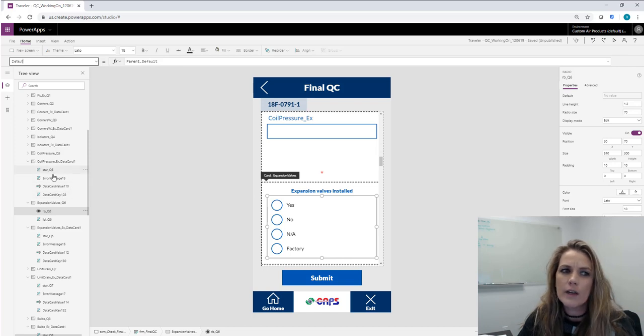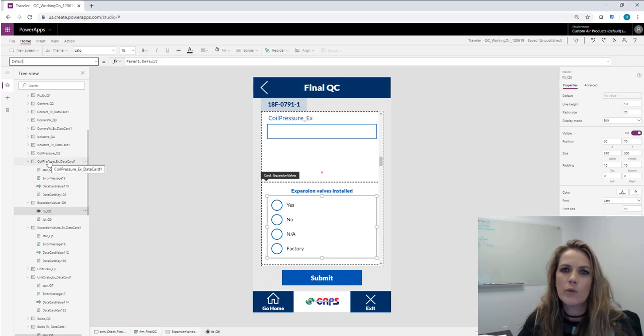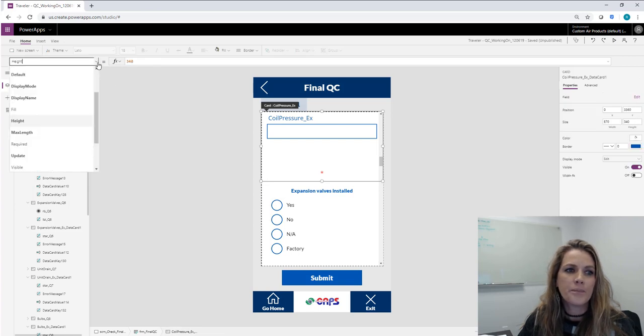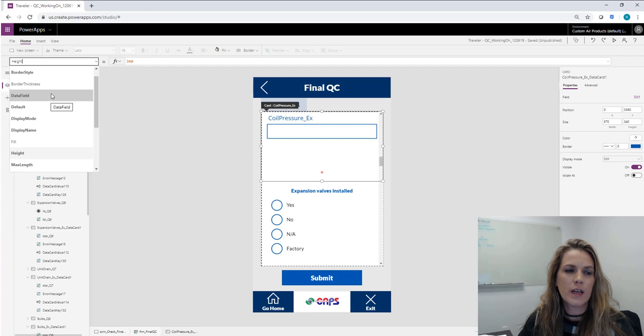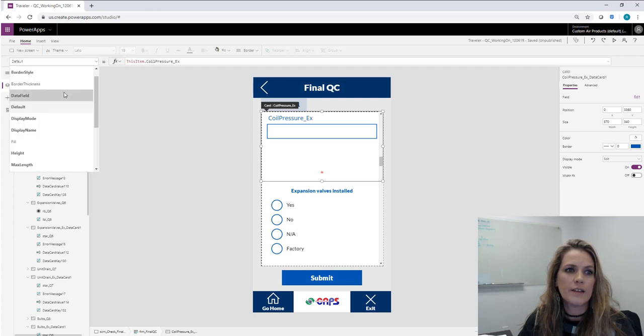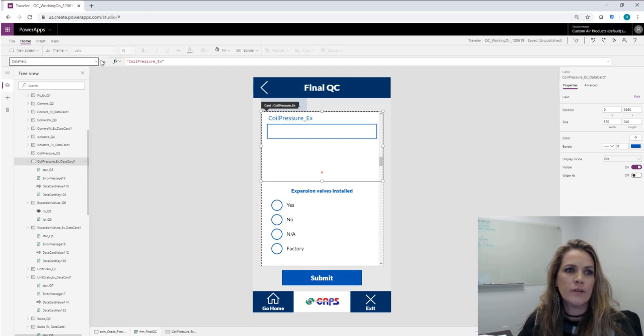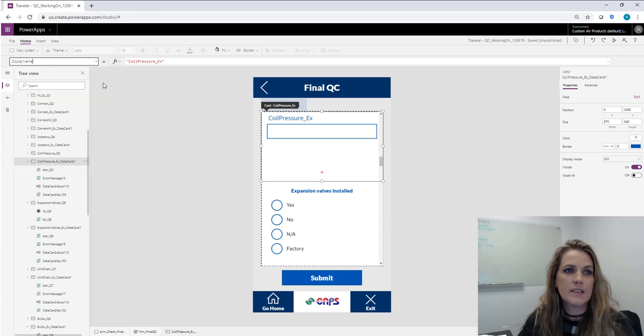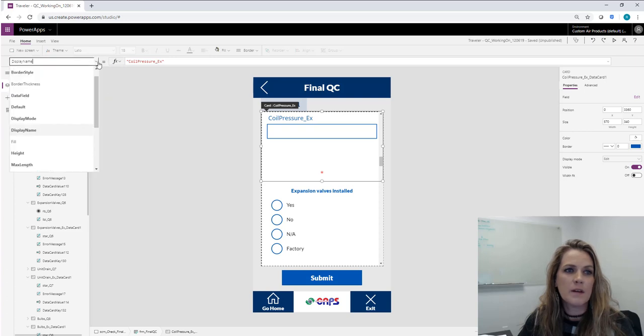And it's not real hard if you get used to it. I actually go through and replace and reuse a form a lot. So when you're doing that, you're just going to make sure that you change the default, you change the data field, you change the display name.